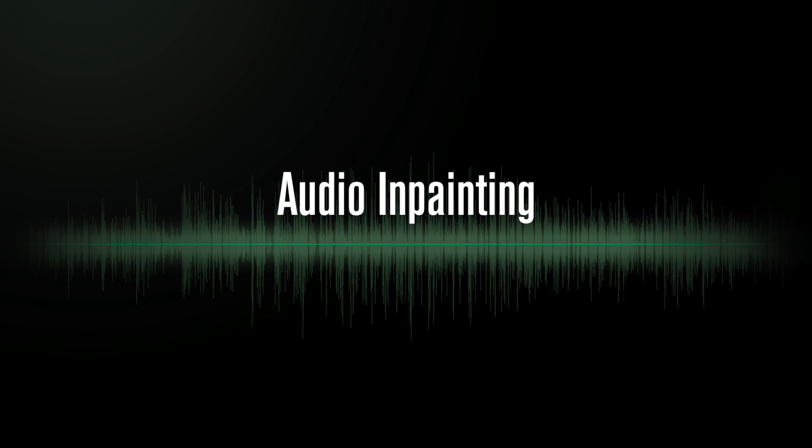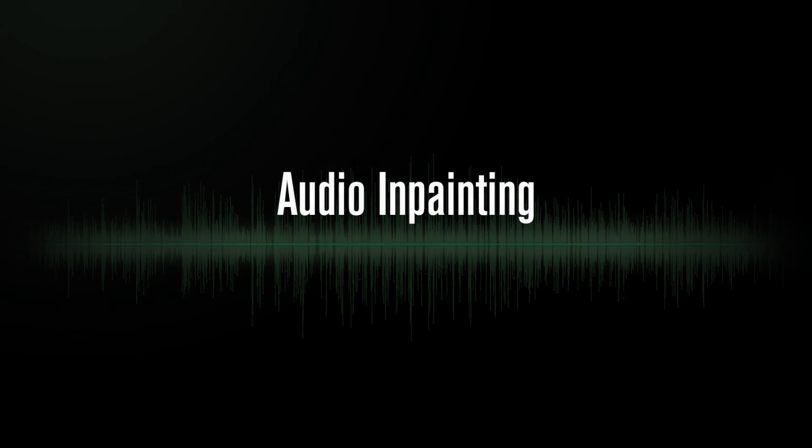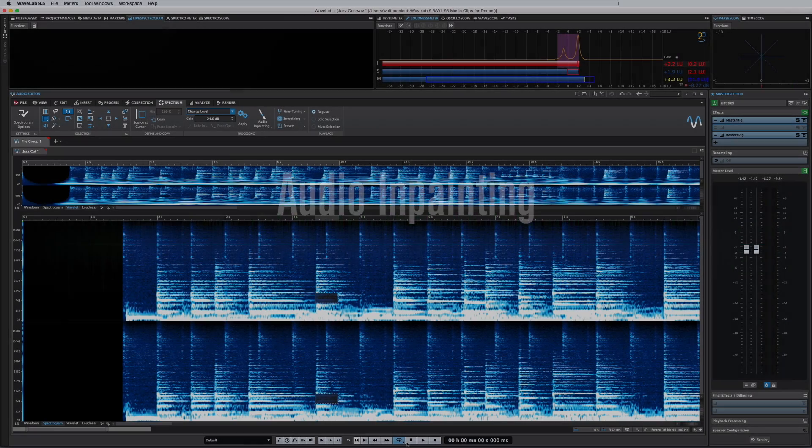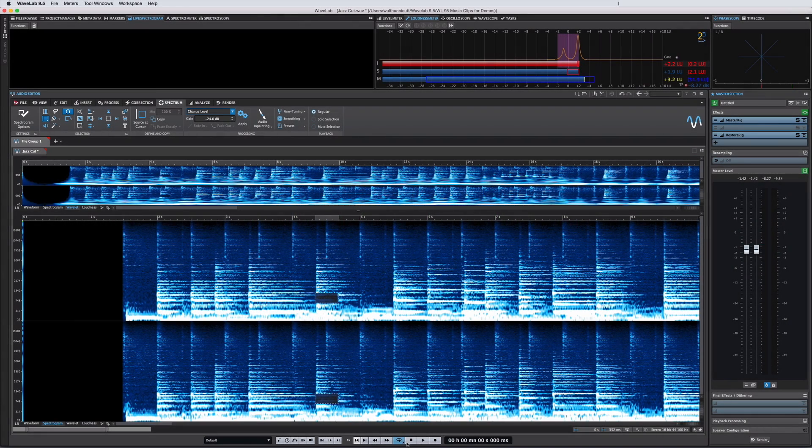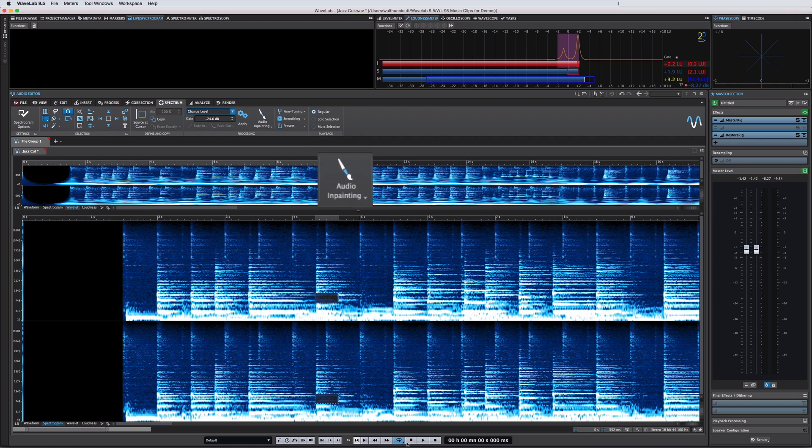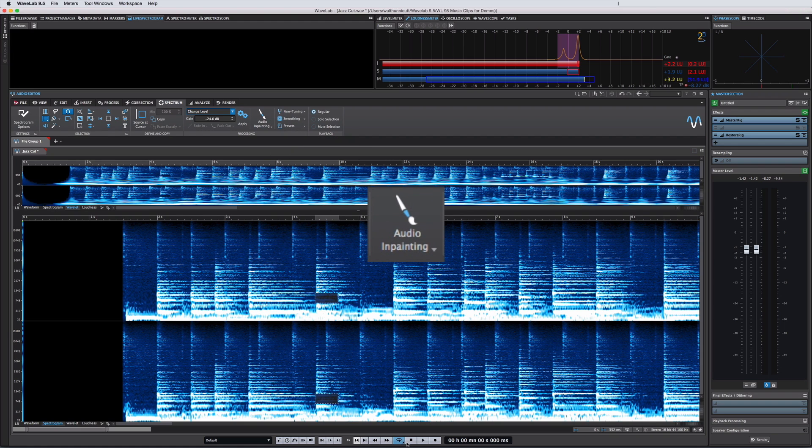WaveLab 9.5 introduces another powerful tool to make spectrum editing and restoration even easier. The all-new audio in-painting feature allows you to remove or attenuate unwanted signal and replace it with new content based on the content in the surrounding region.